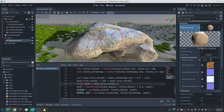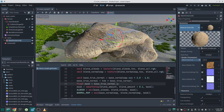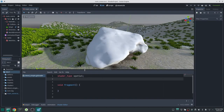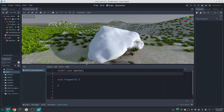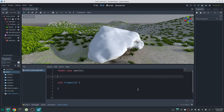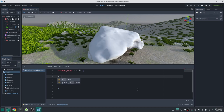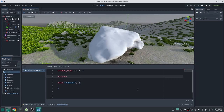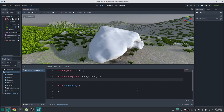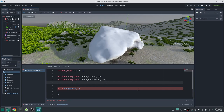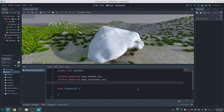In this video we are going to try both of these methods. I've created a small project in Godot with a rock that currently has an empty shader. First, I'm going to define my uniforms — a base albedo texture uniform and a base normal map texture for this shader.